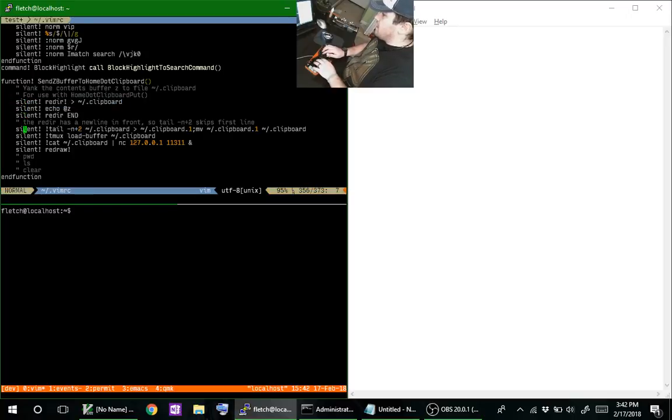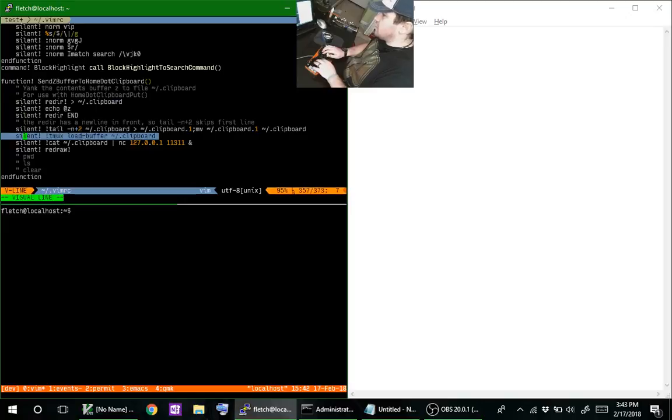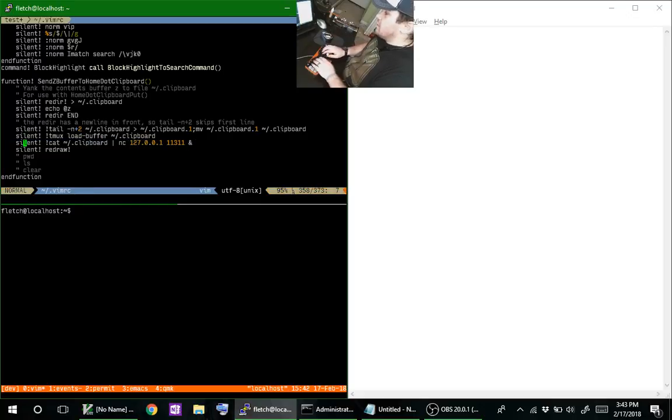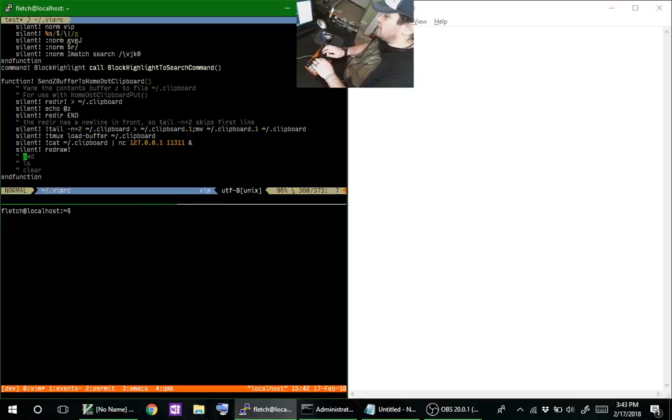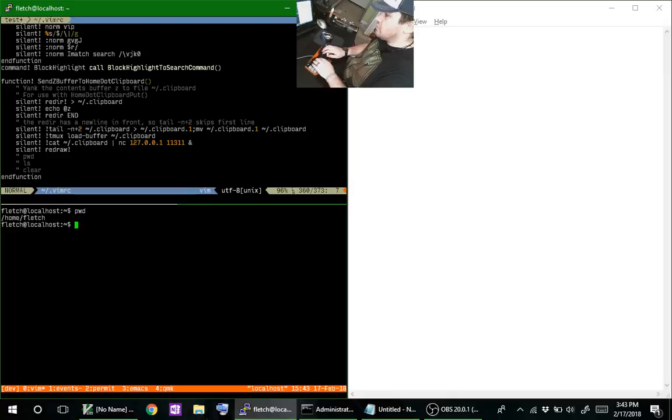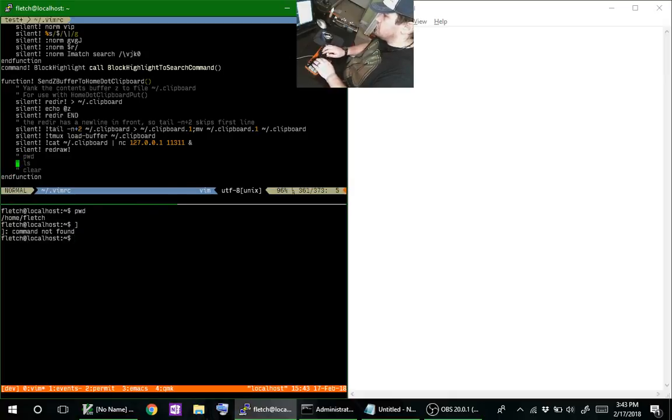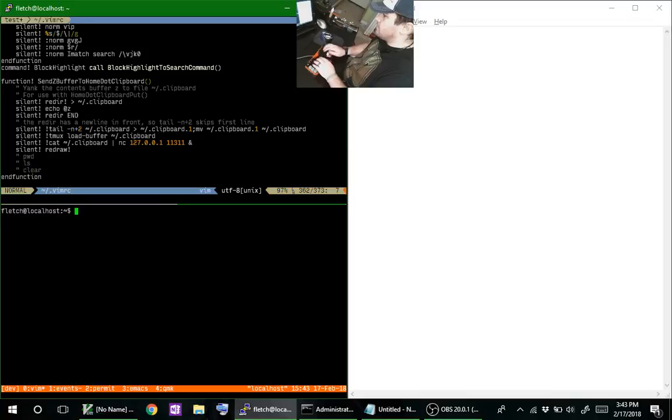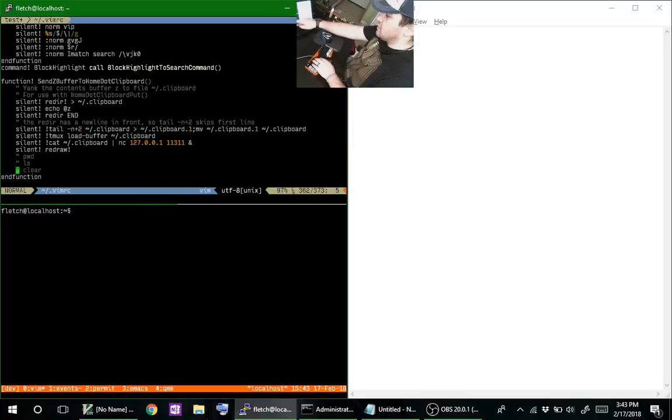It redirects the output to this clipboard file and then copies it to the tmux load buffer command. Once it does that, all you have to do is make the selection, hit enter, and then you can go down and your tmux clipboard already drops it in. It's very easy to just run it like that. You can run those commands in the lower pane—it's very quick and very easy.